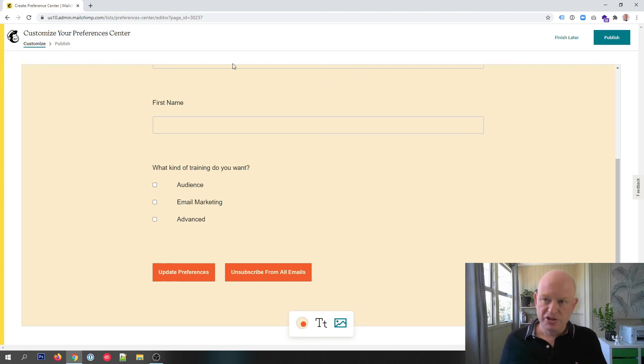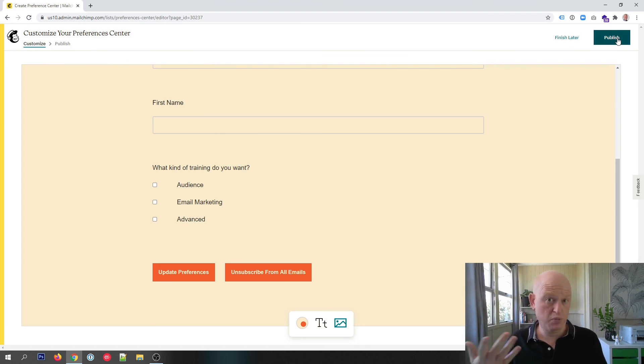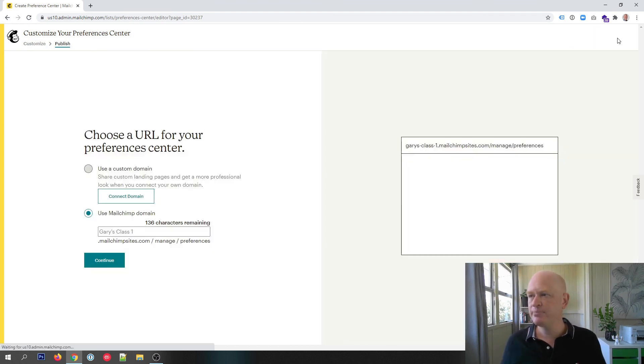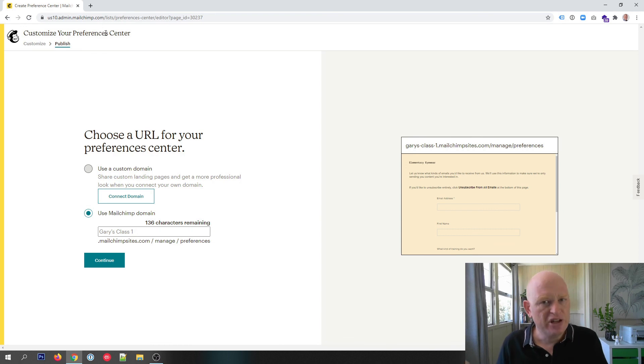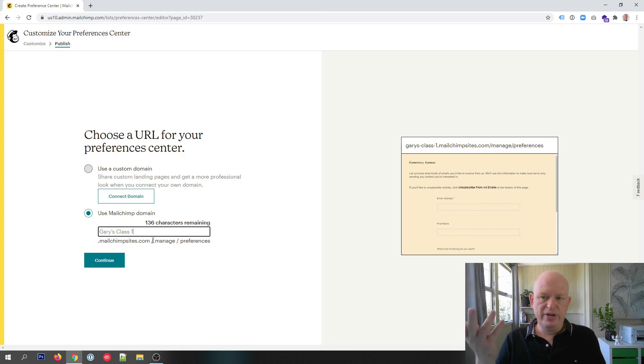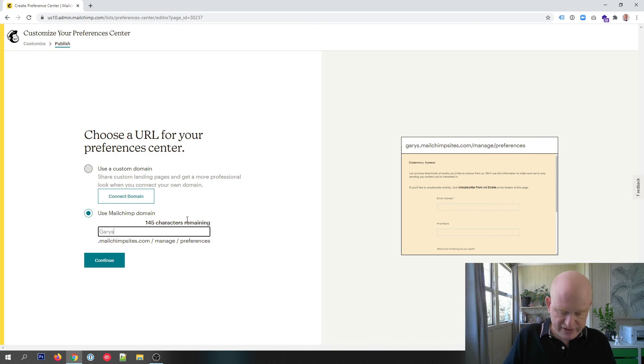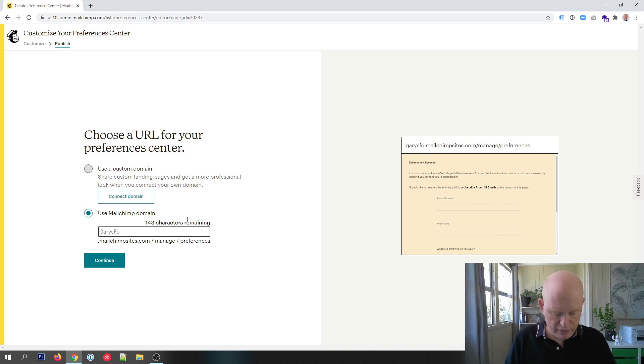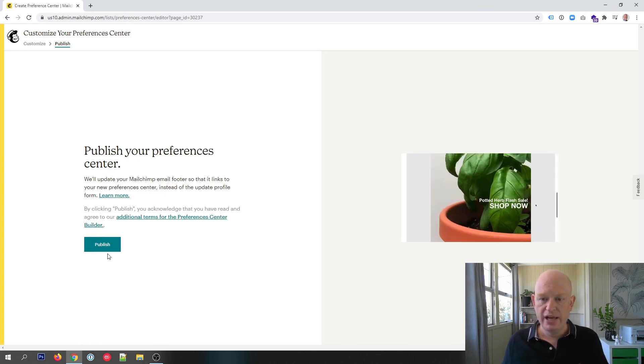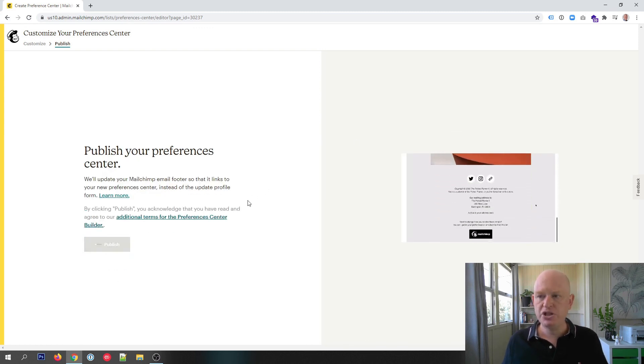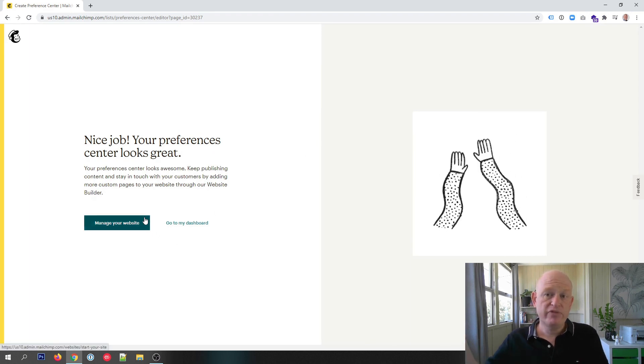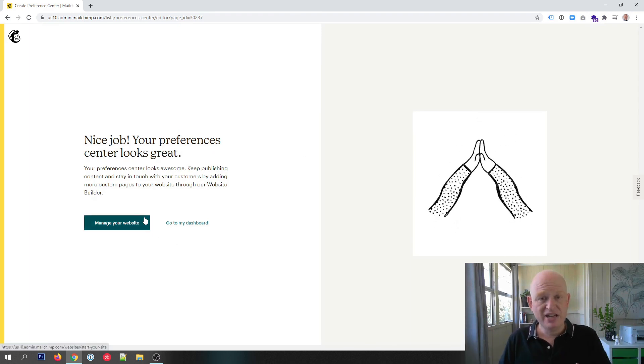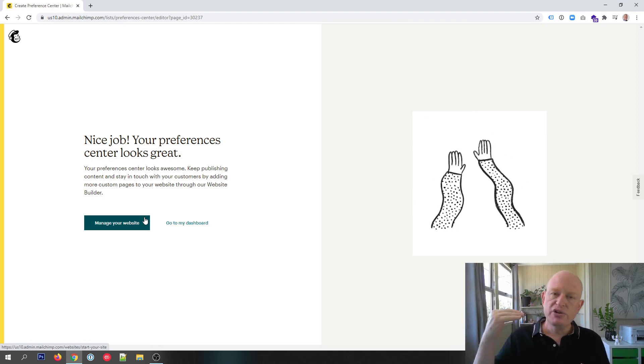They'll then be able to change their information here should they wish, or unsubscribe from all your emails. So to make this live, in other words working, let's click publish. If you have connected or if you connect your own domain, you can use your own domain, or you can just use Mailchimp's domain for this if you wish. Let's just call this Gary's form, whatever we want to write really. And I'll click continue and publish.